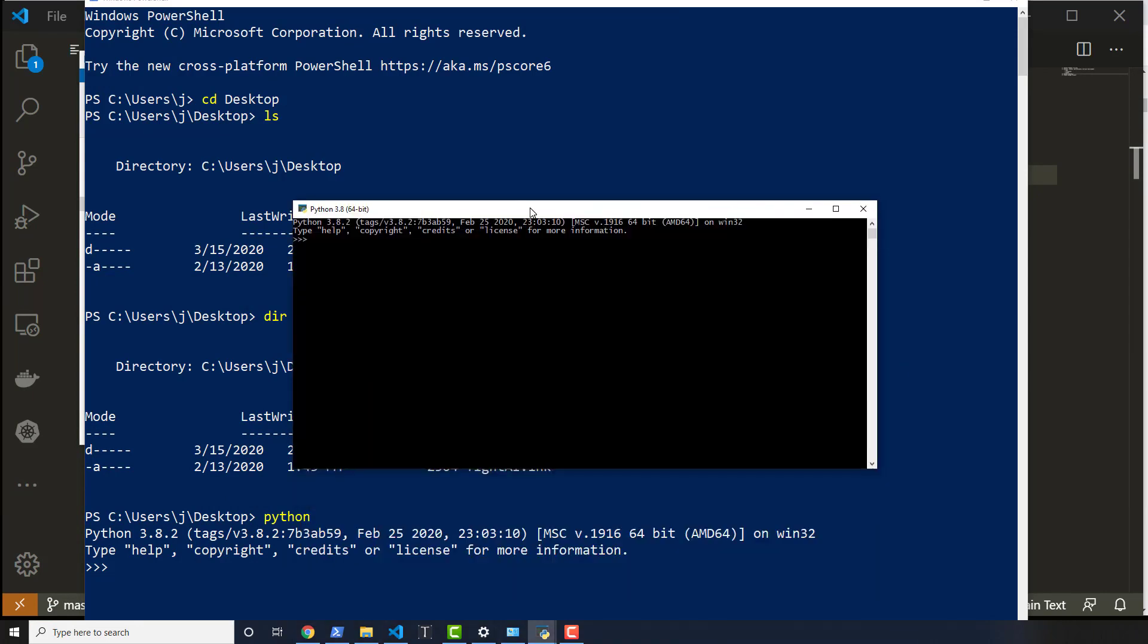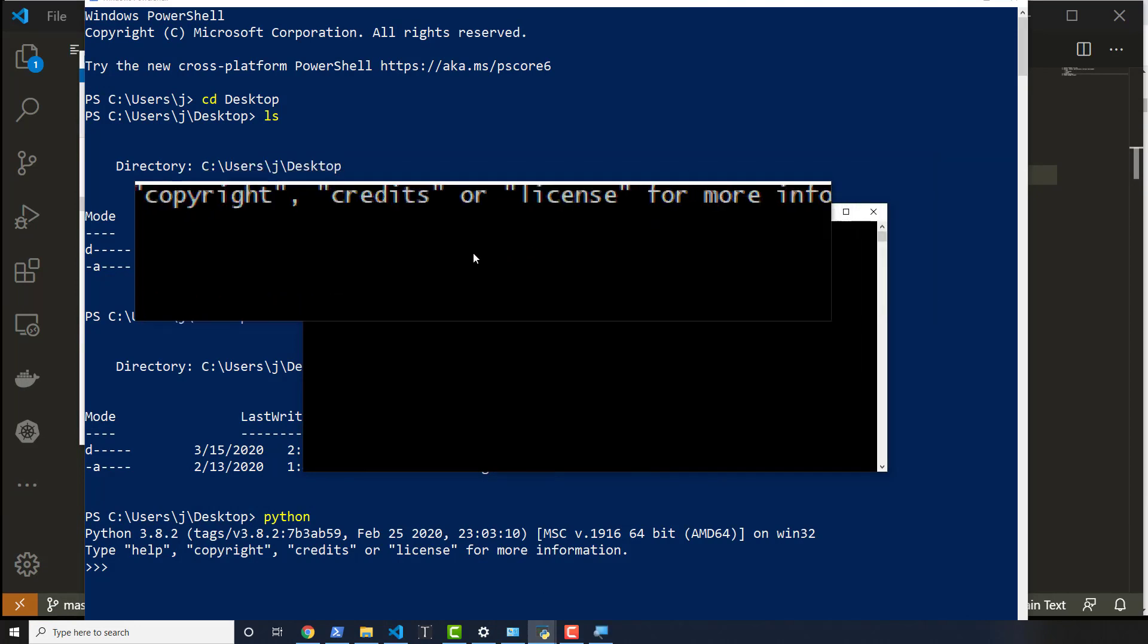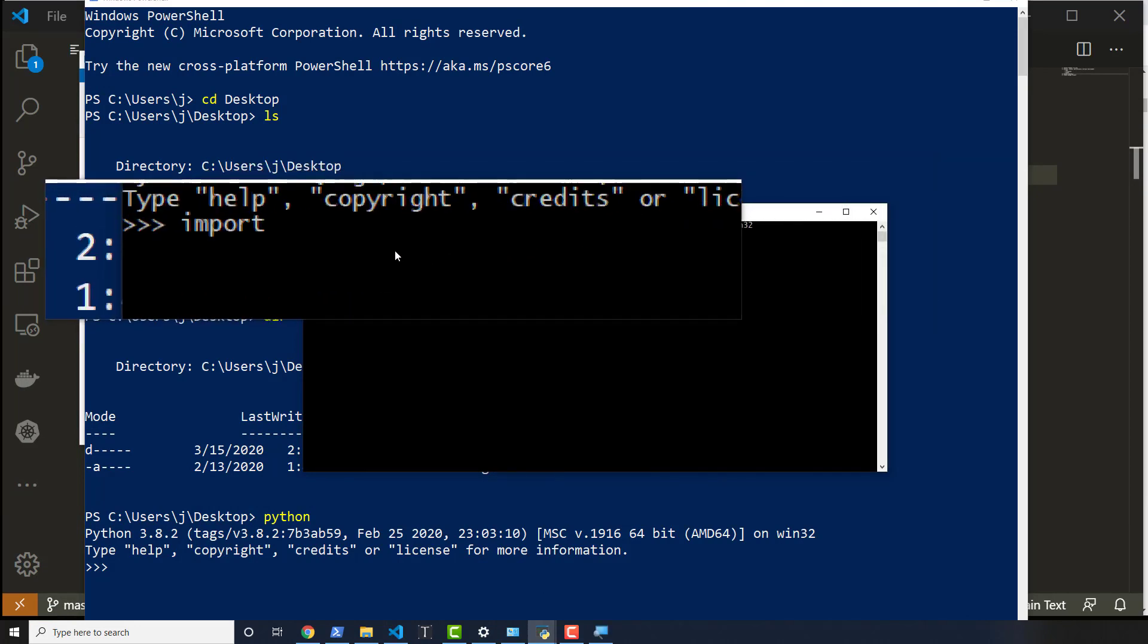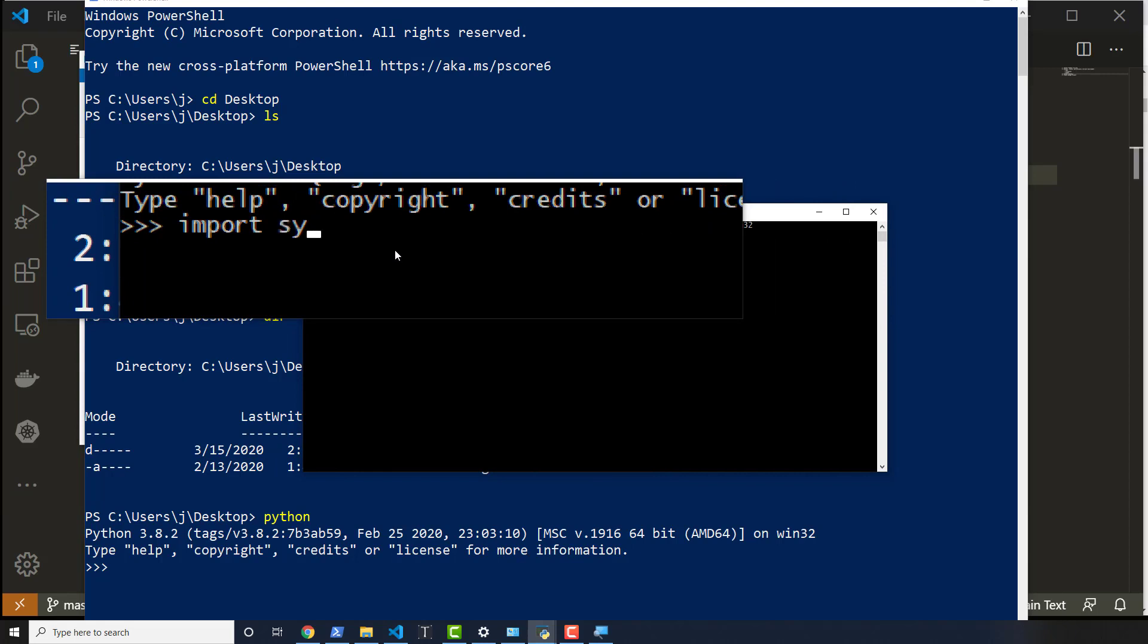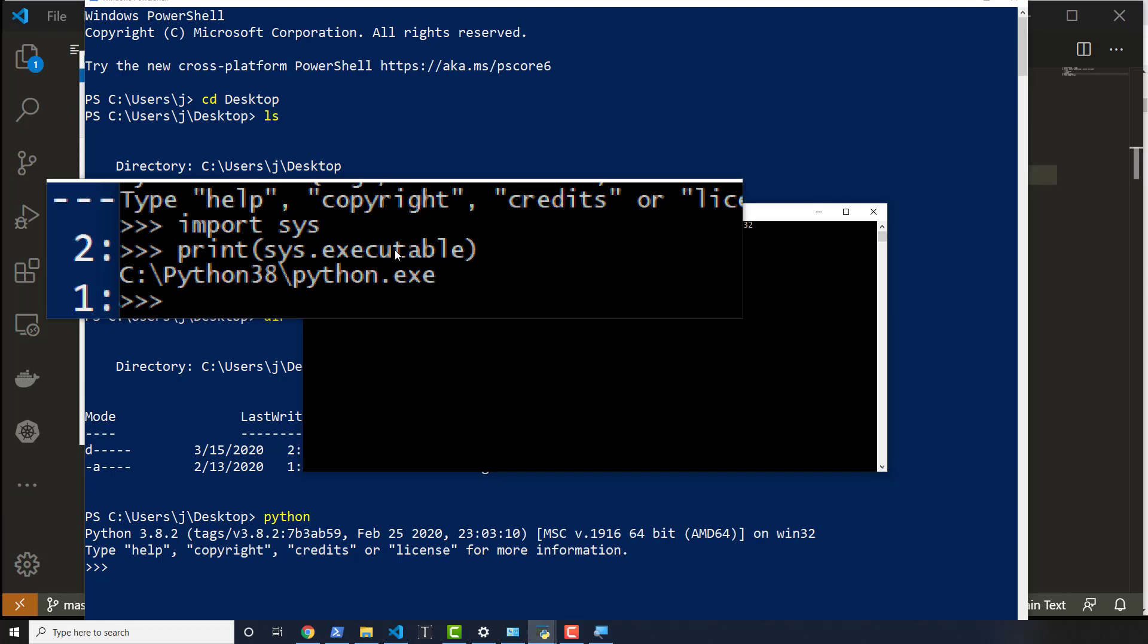And to verify this, we can import something called Sys. So import, I'm going to just zoom in a little bit so you can see it better. Import Sys, and then print Sys.executable, and that shows me where the Python program lives.